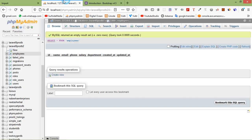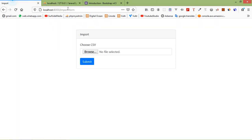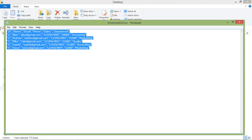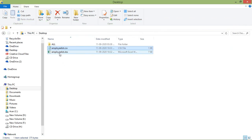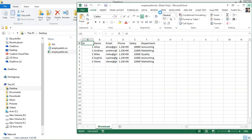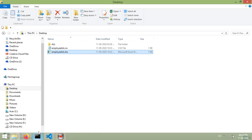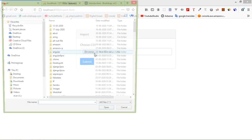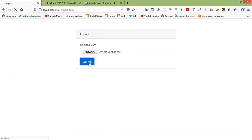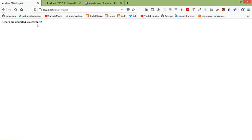Switch to the browser. You can see the table is empty. Refresh the page. On the desktop, there is a CSV file with employee records, and also an Excel file. Click browse, select employee-list.csv from the desktop, click open, then click submit. You can see the message: 'Records are imported successfully'.